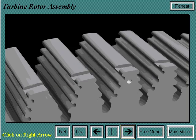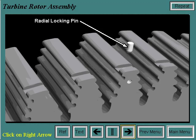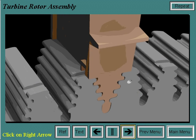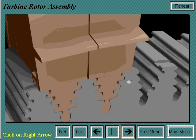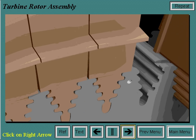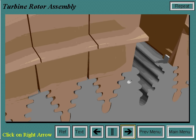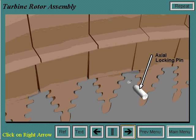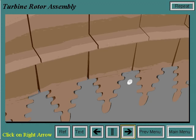The first step of installing the first stage buckets to the turbine wheel is to insert the radial locking pin into the locking bucket dovetail. The first bucket is installed in the counterclockwise adjoining dovetail slot and held in place with a D key. The remainder of the buckets are installed working around the wheel counterclockwise. The last bucket is installed into its dovetail and the axial locking pin is driven into the wheel, pushing the radial locking pin up to hold the last bucket in place.